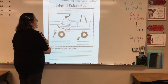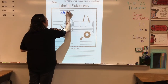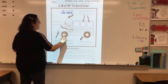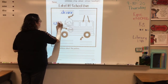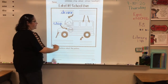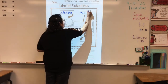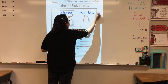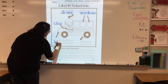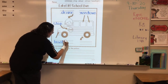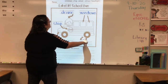Right here I have my driver, so I'm going to label it. Right here I have the stop sign. Right here we have the windows. Right here I have the headlight. And here is the wheel.